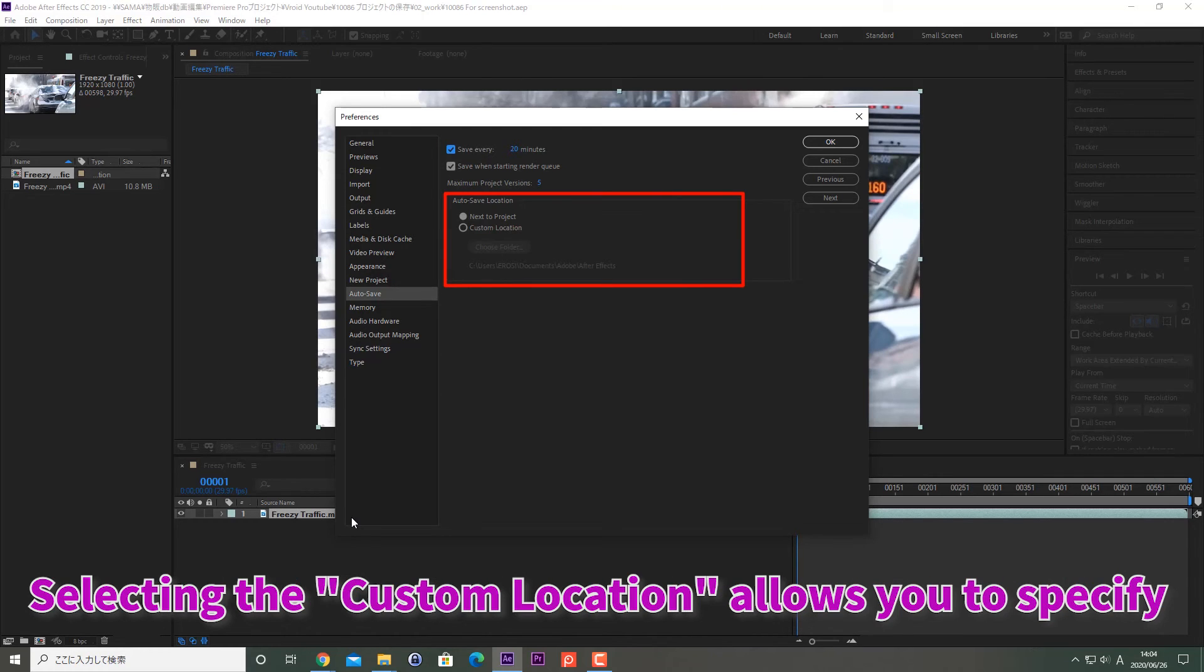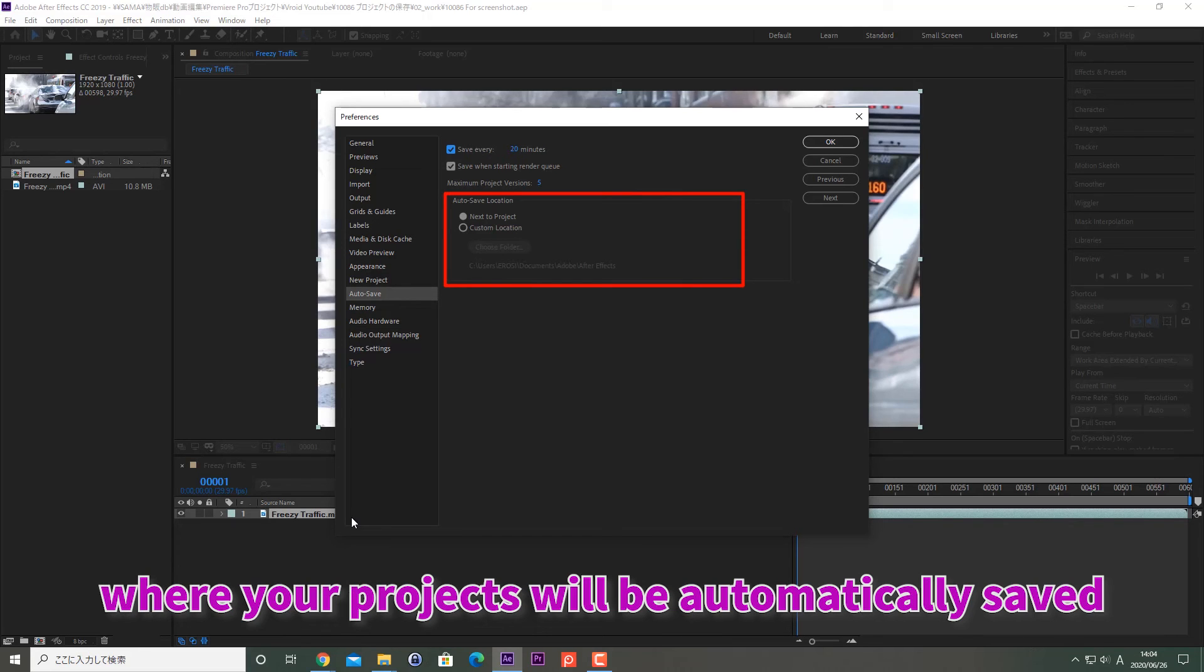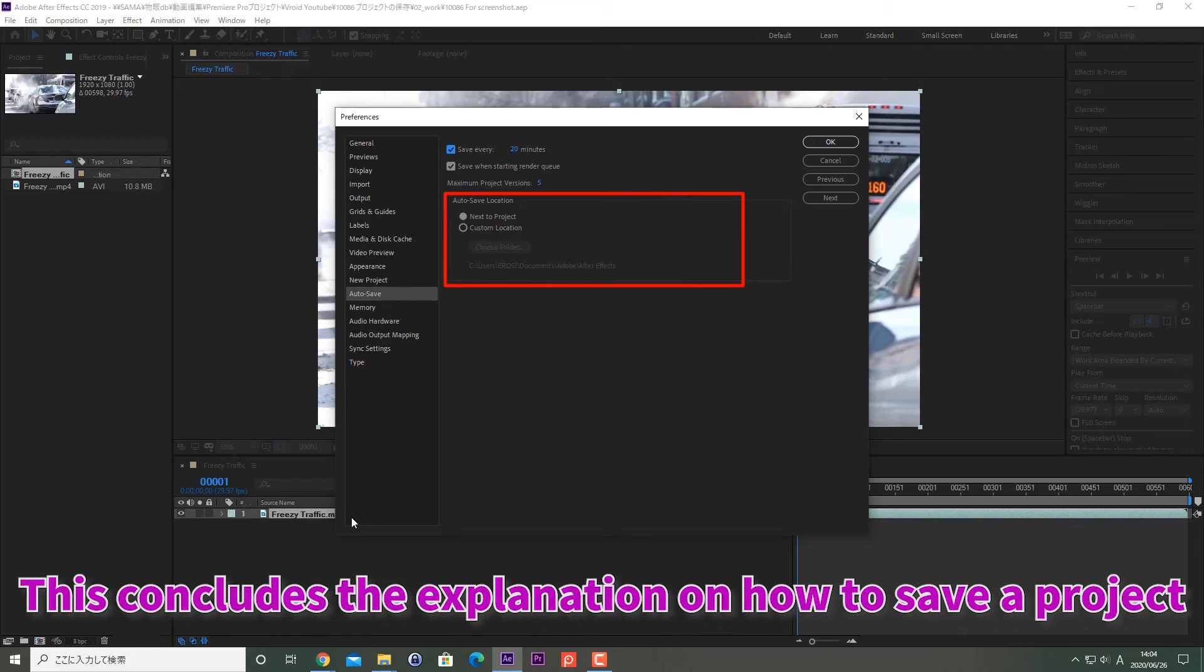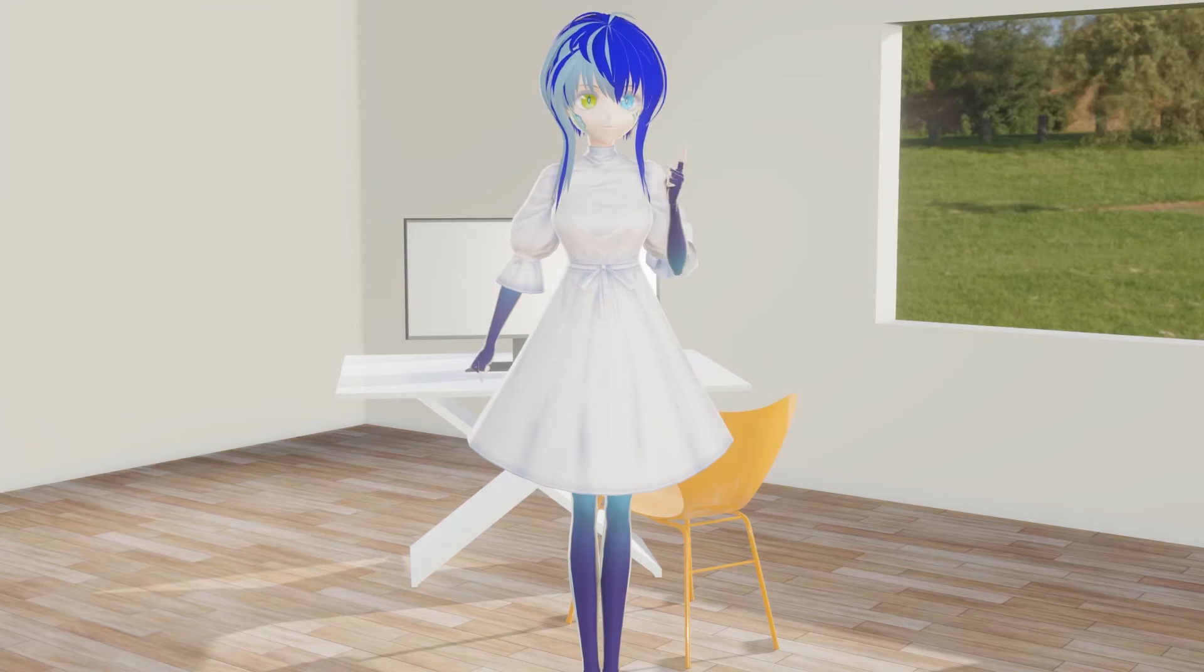Selecting the Custom Location allows you to specify where your project will be automatically saved. This concludes the explanation on how to save a project.